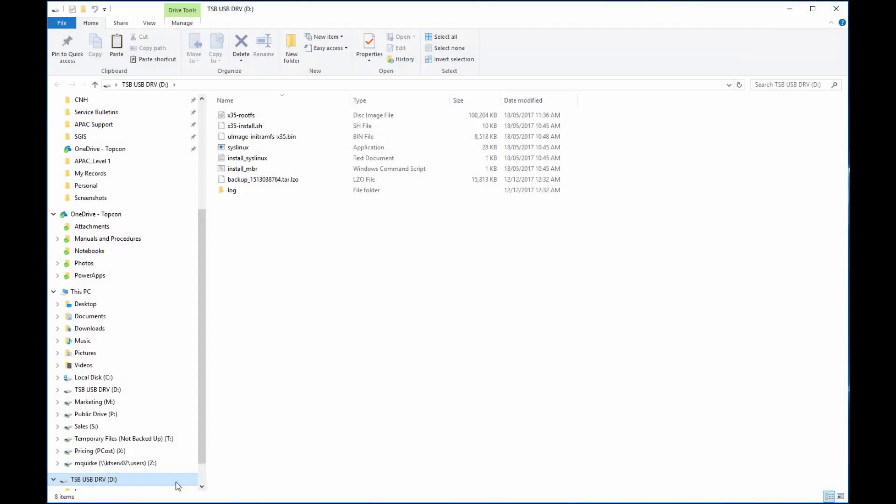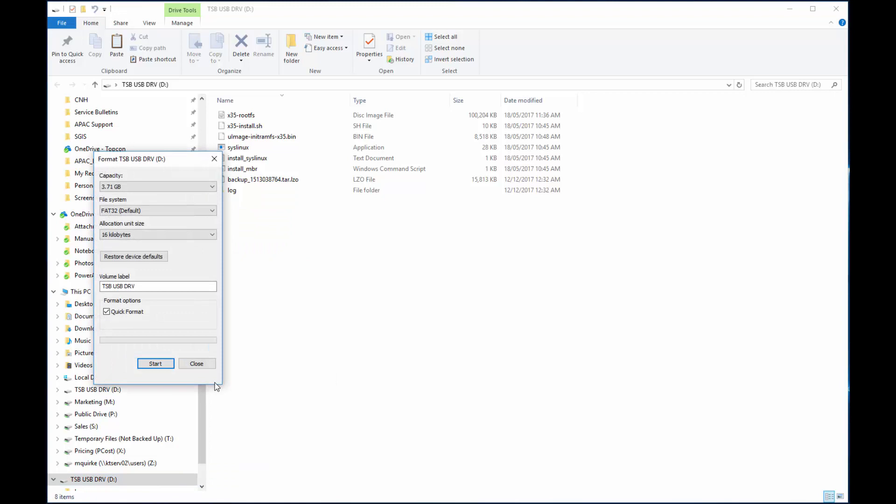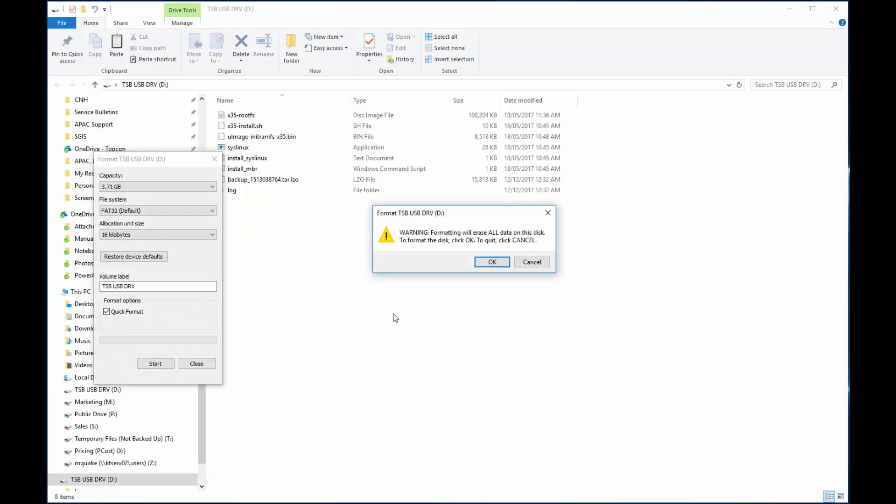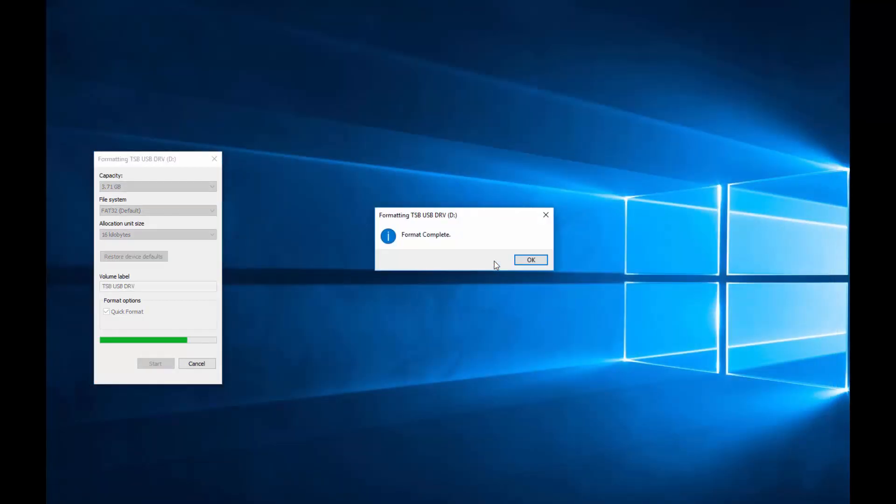With USB plugged into your laptop or computer, right-click the USB drive and select Format. Click the Start button, this will wipe everything on your USB. Select OK, wait for it to run, select OK again.